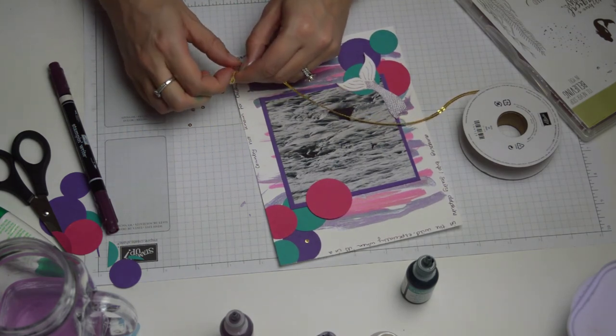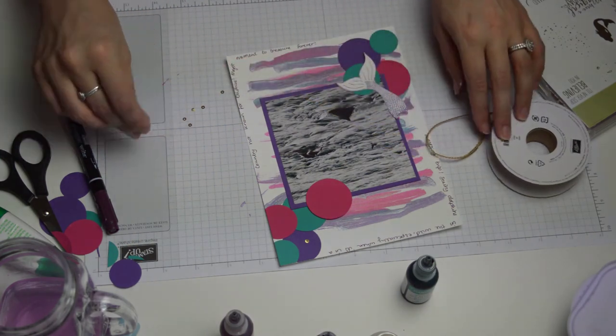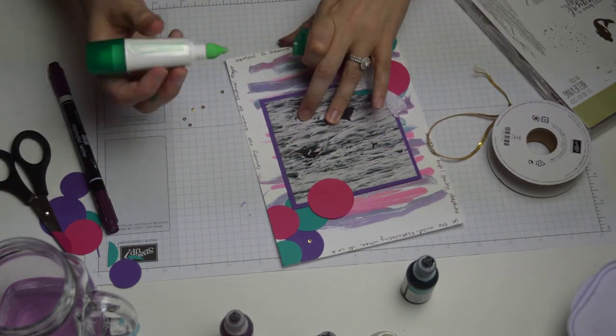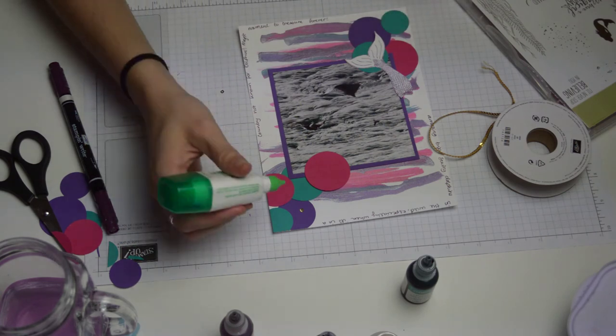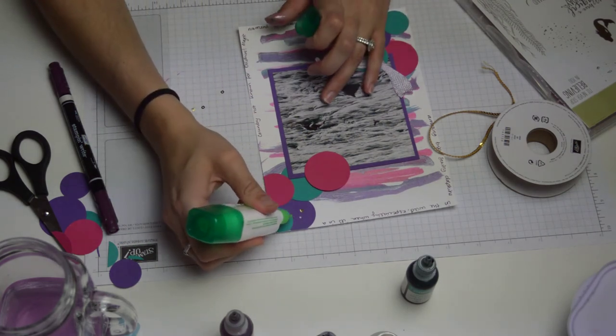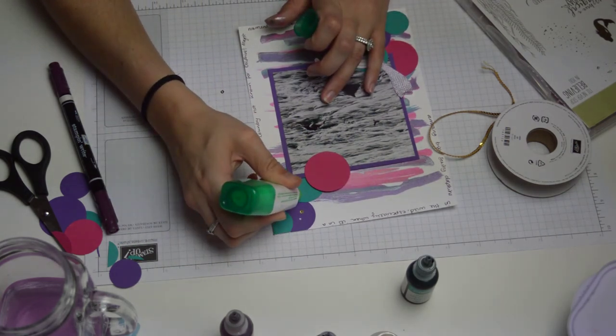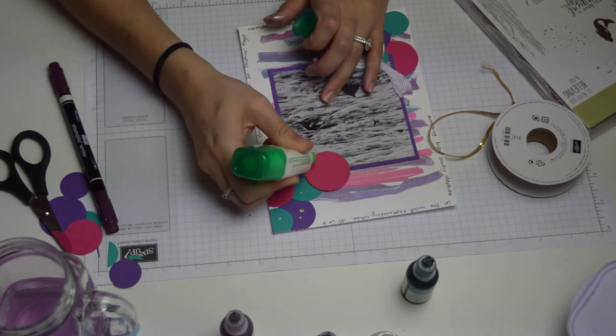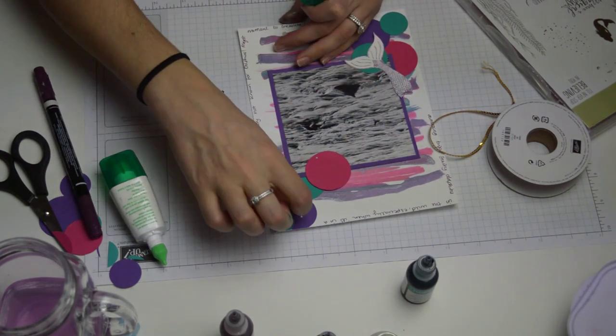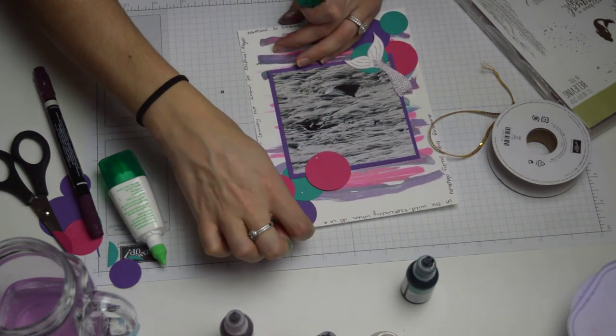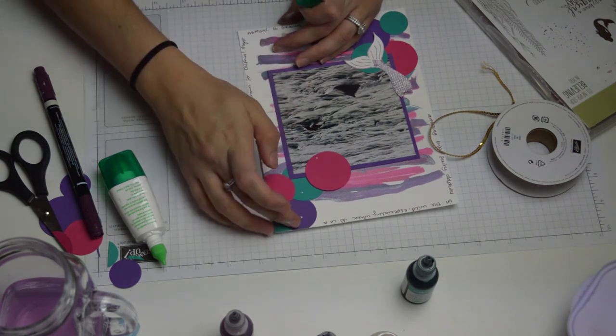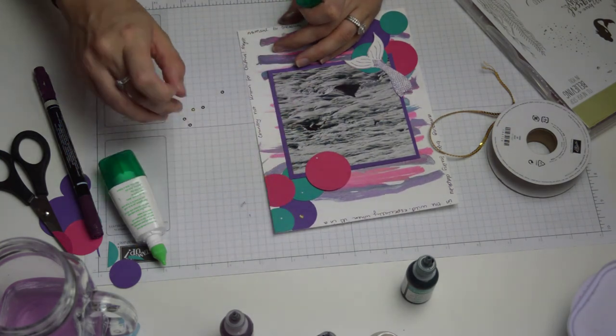And all I'll do to stick these down is just put a teeny dab of glue where I want them, and then simply pick up the sequin and pop it down where the glue is.